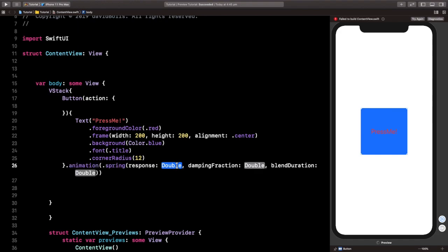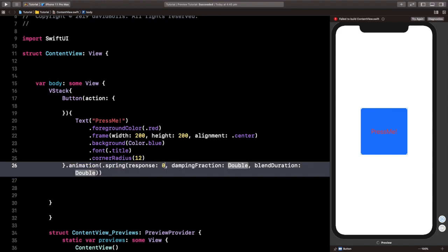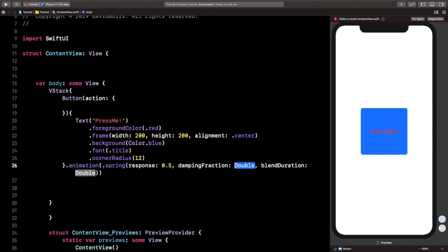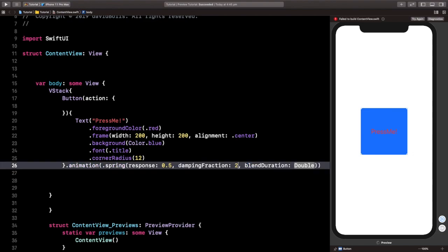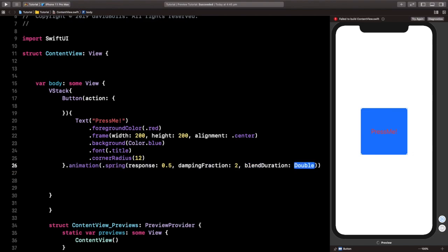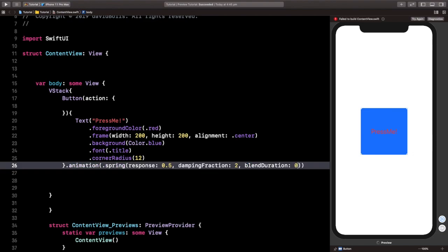And for the response, let's go ahead and put 0.5. For the damping force, let's put in 2. The blend duration, let's put in 0.5.